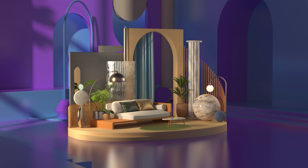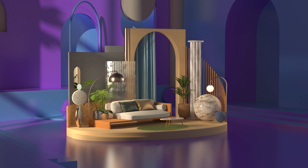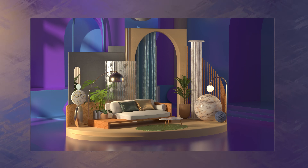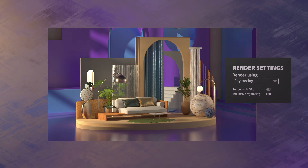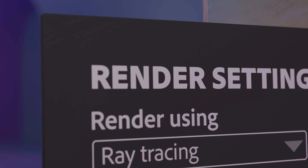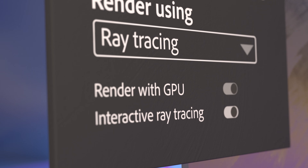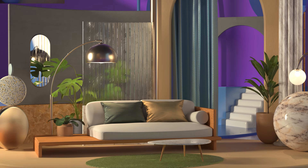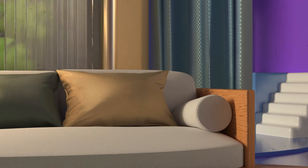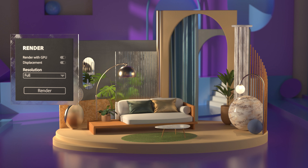While building and refining your scene, Stager gives you instant real-time previews, or switch to interactive ray tracing in the viewport for even more accuracy. Create final quality renders with multi-layer PSD exports for further editing.